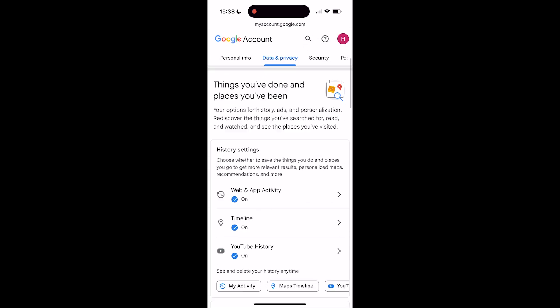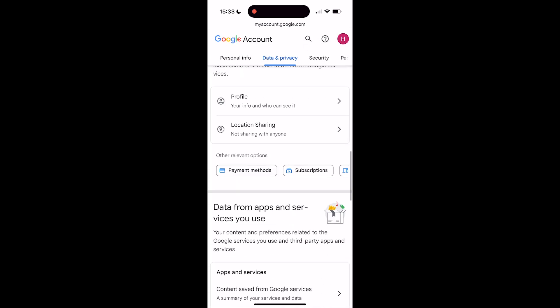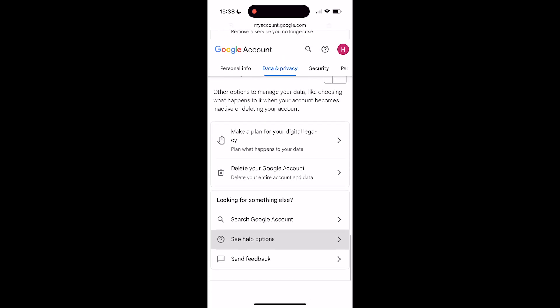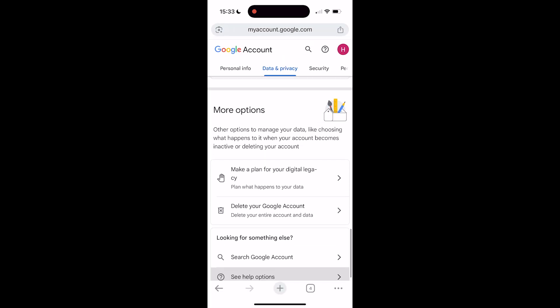Then you have to scroll down all the way to the bottom until you see Delete your Google Account, right here beneath More Options.